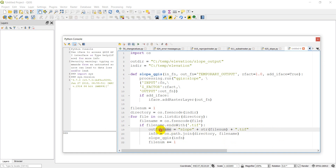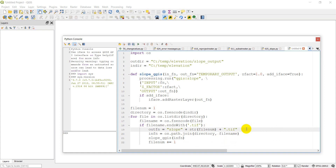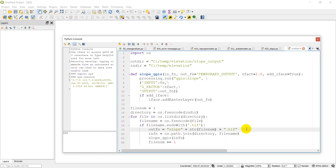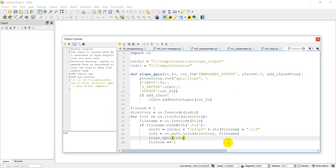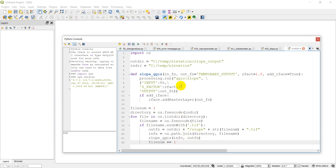Let's finalize the output file name by joining the output directory with the slope name string. In our slope_qgis call we now have our input file name and our output file name. We also have 'add_iface' set to True, which determines whether the result gets added to the QGIS interface — we'll leave that as True. I think we're ready to give this a run and see if it works.